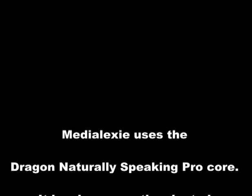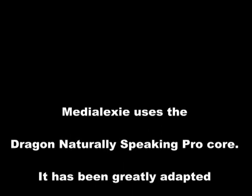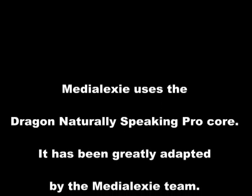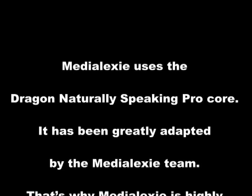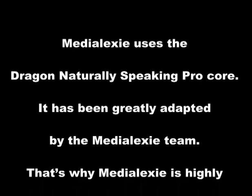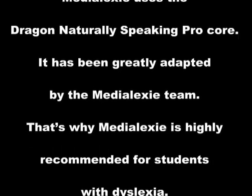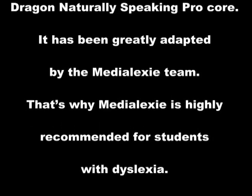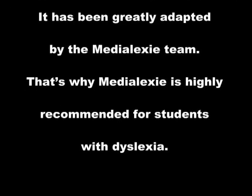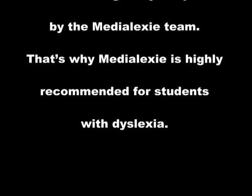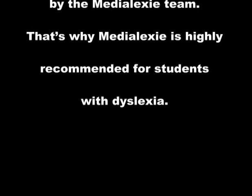Medialexy uses the Dragon NaturallySpeaking Pro core. It has been greatly adapted by the Medialexy team. That's why Medialexy is highly recommended for students with dyslexia.